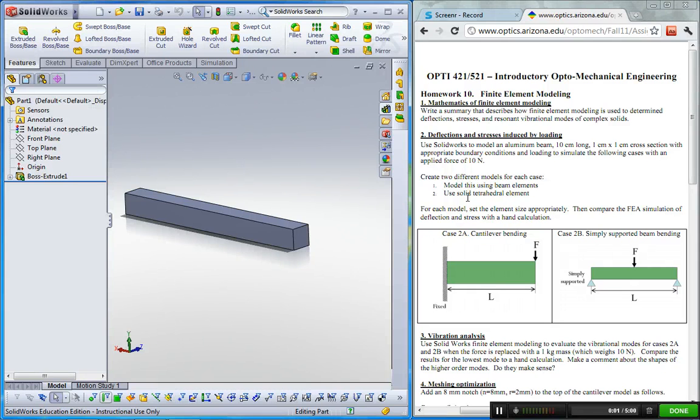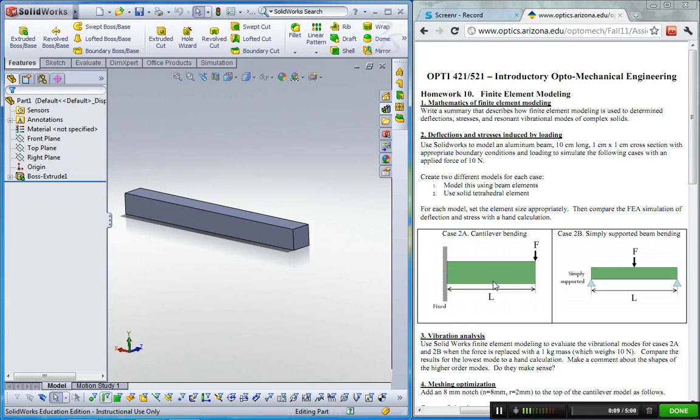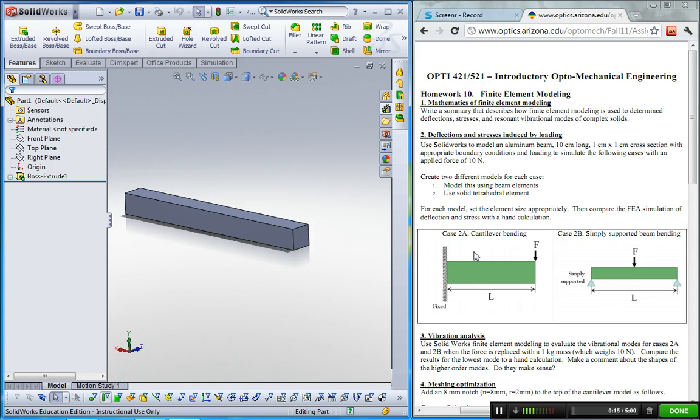Hello everyone, this is Wonyoung Park. In this lecture, I'm going to go through SOLIDWORKS simulation. In homework 10, you can see two cases to do finite element analysis. The first case is cantilever, so I'm going to go through this one.